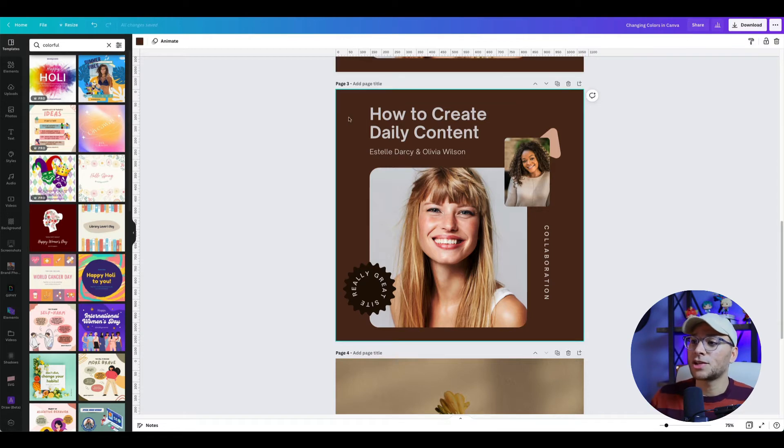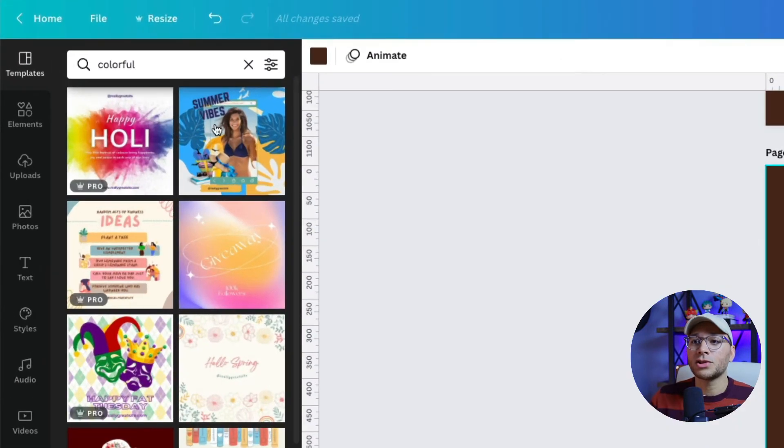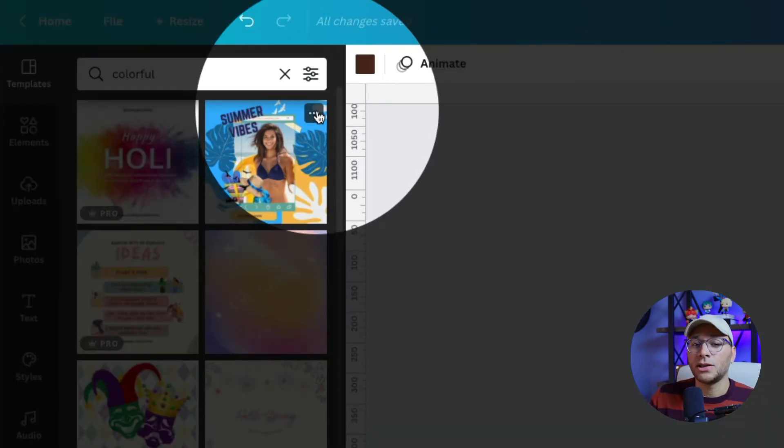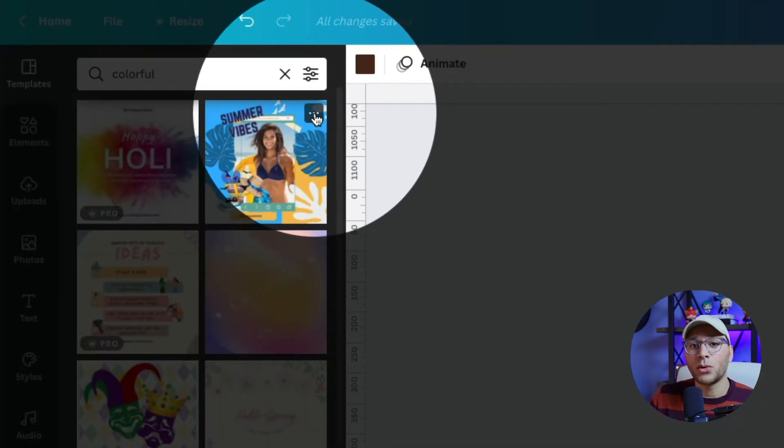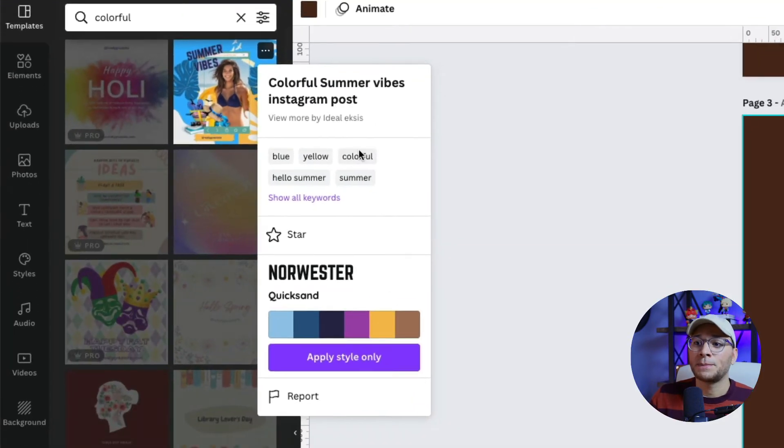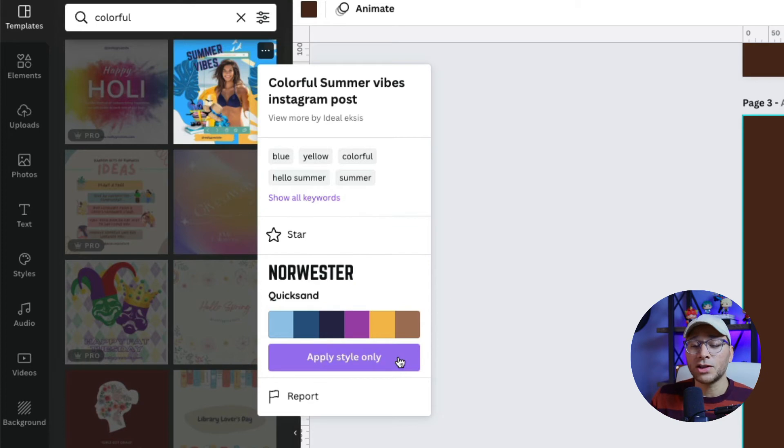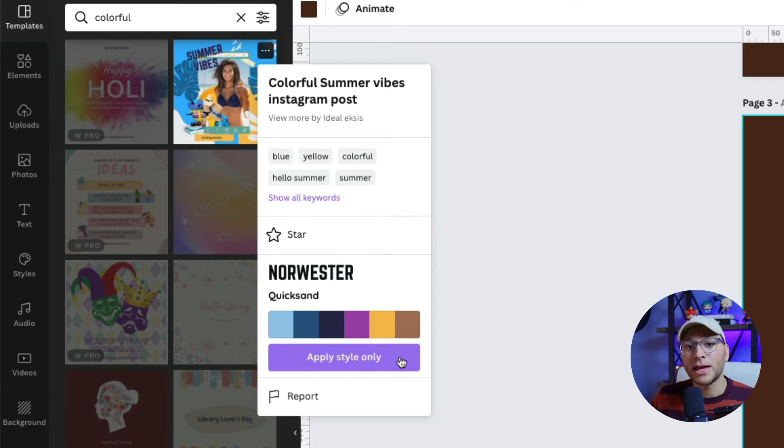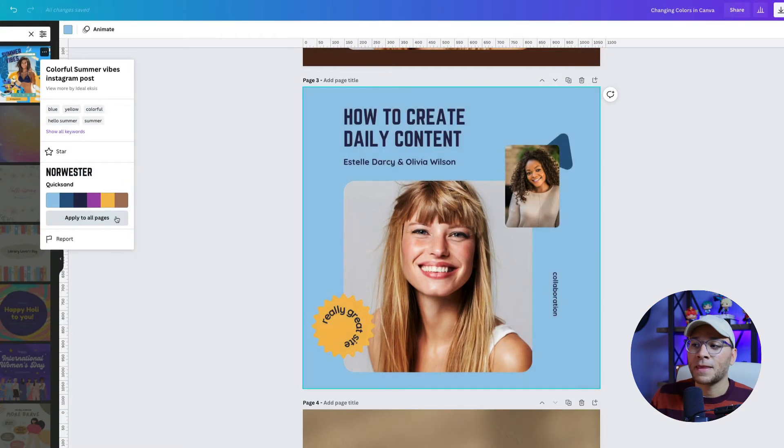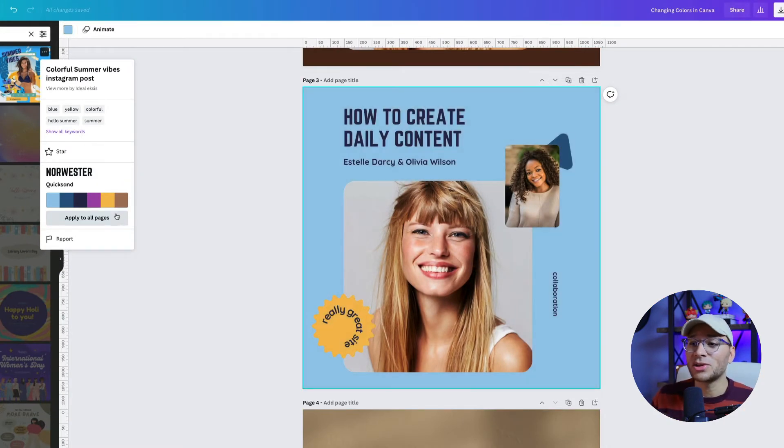Let's say we have this design here, but we want to apply the colors and fonts of this design on the top right. Hover over the template you like and you'll see three dots in the top right corner. Click on those three dots and you'll see an option that says apply style only. This will take the colors and fonts of this template and apply them to your design.